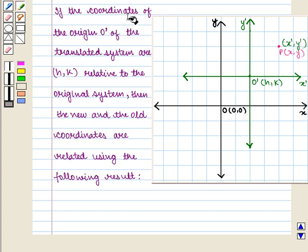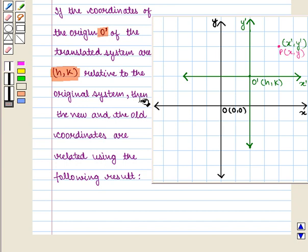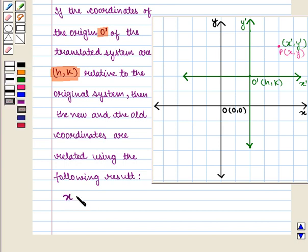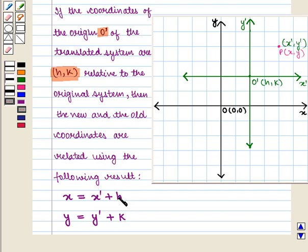If the coordinates of the origin O' of the translated system are H, K related to the original system, then the new and the old coordinates are related using the following result: X is equal to X' plus H and Y is equal to Y' plus K. Using this result, we can obtain the equation of the conic in the original as well as translated axis.